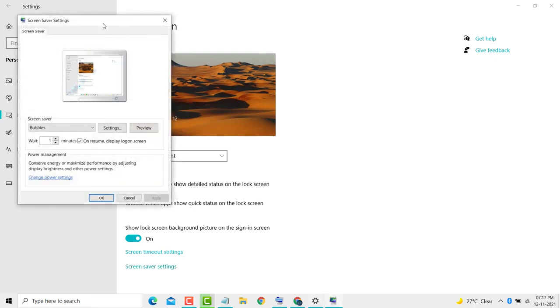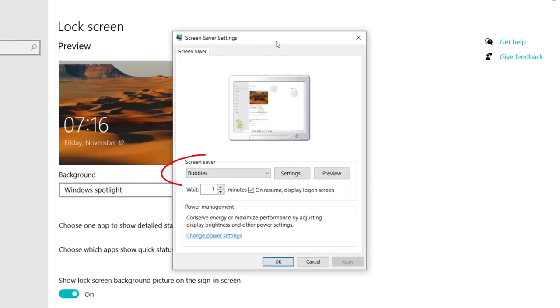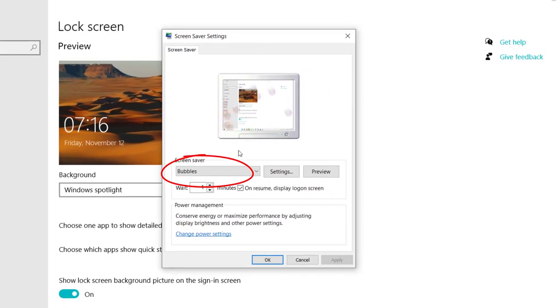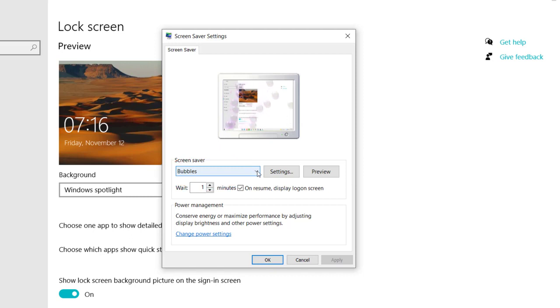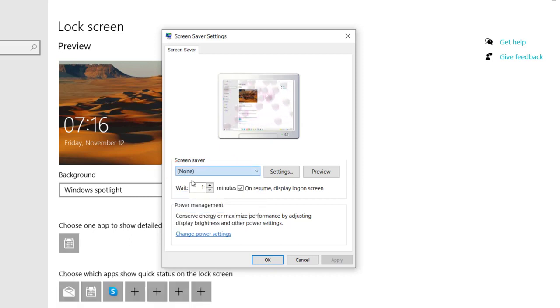Then here you see 'Bubbles' in a small dropdown - click on it and here you select 'None'. Then click on 'Apply', then click on 'OK'. That's it.